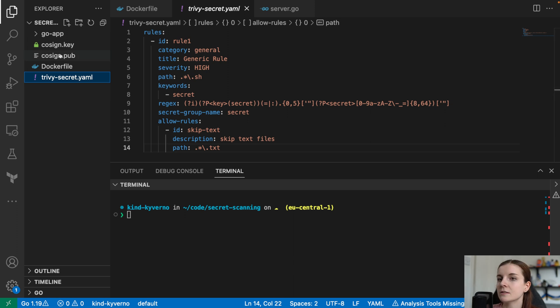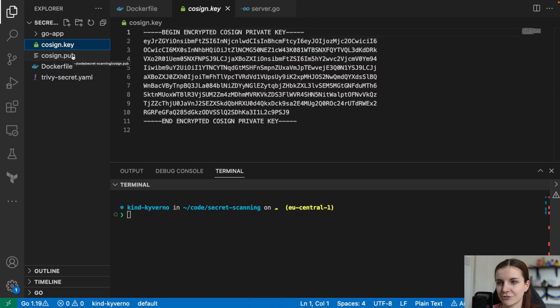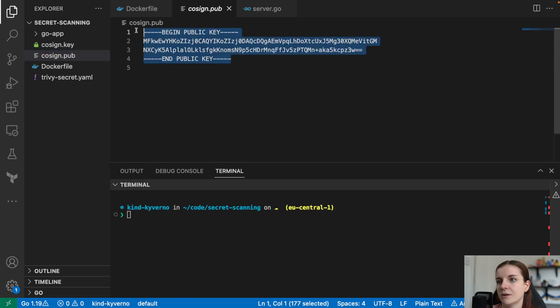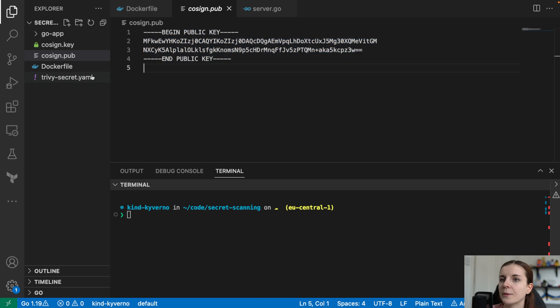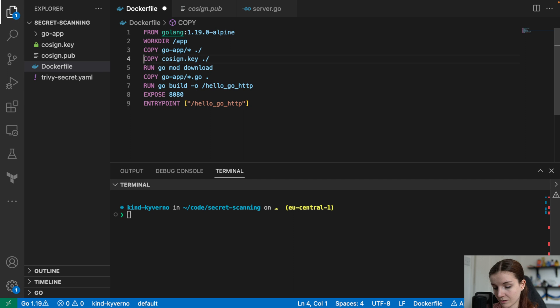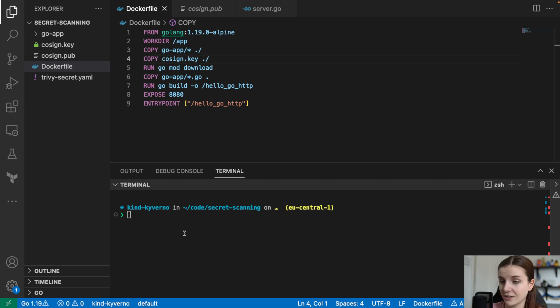As you can see here, I have some cosign keys. A cosign.key which is my private key that you shouldn't see actually usually, but I'm going to delete it right after. And then a cosign.pub that would verify me. However, nobody should see my private key. So, in my Dockerfile, I'm basically saying copy everything and then I'm going to copy actually the cosign.key file into my Dockerfile, right into the container that I'm building here.